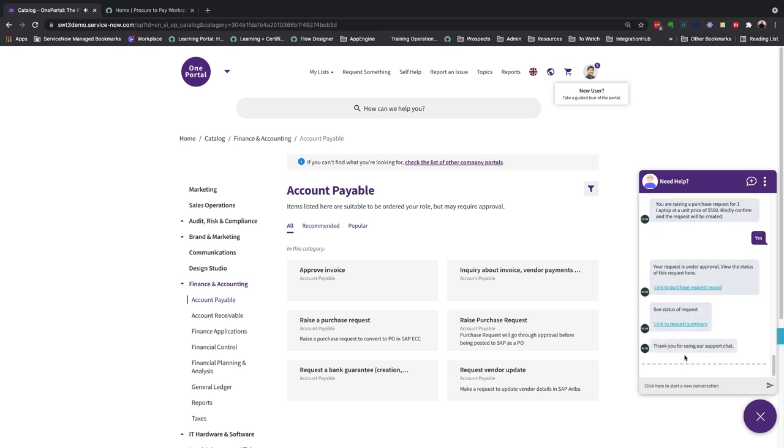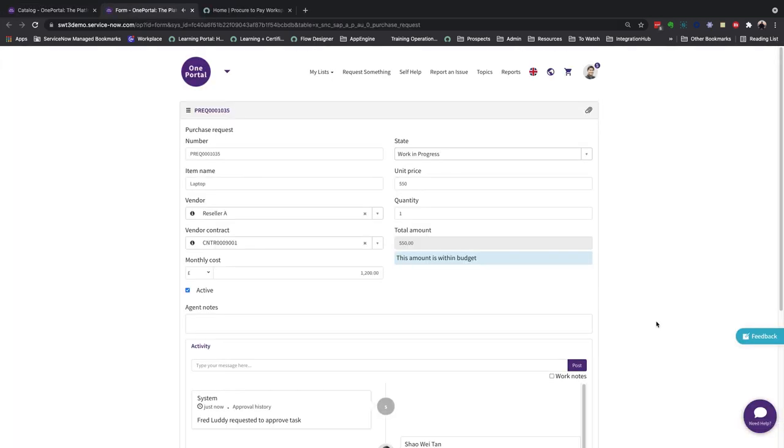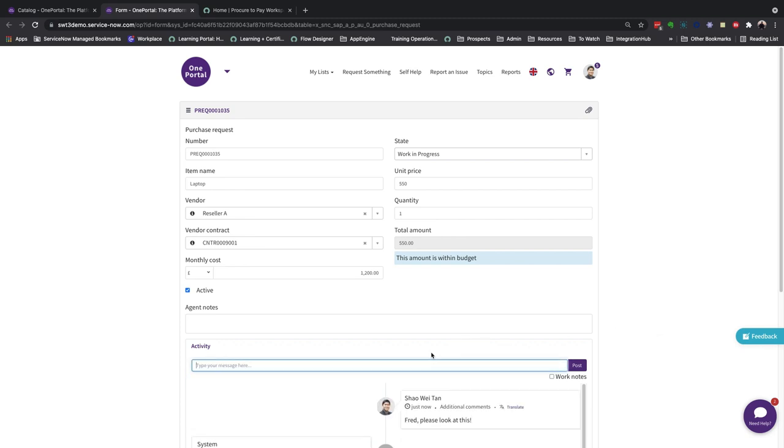A requester will immediately have an insight into his request record, and here you can see all the other details which includes fields from the vendor's contract. As a requester, I might also wish to communicate with the fulfillers of the request, which is what I'm doing here.